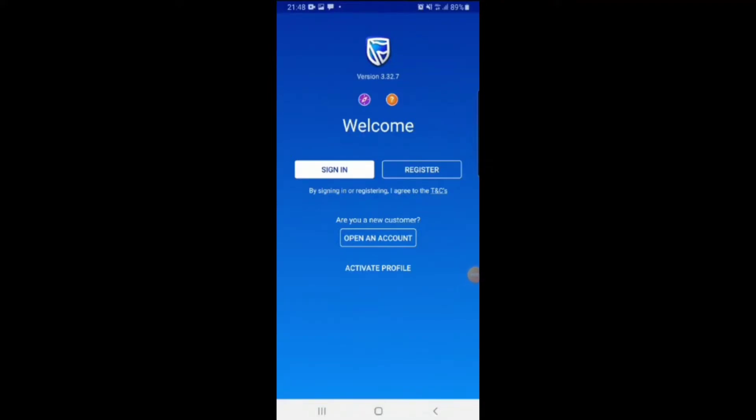Hey guys, hope you're doing well. I'm back with another video and this will be discussing the problem that the Standard Bank app is having right now. This is causing problems to internet banking as well.